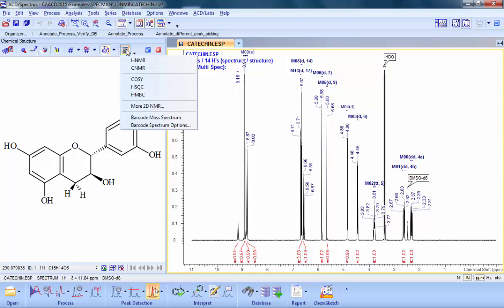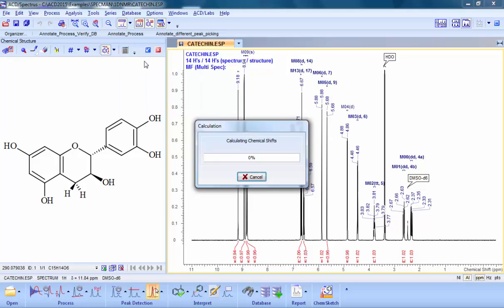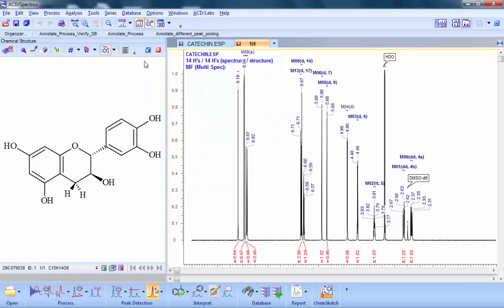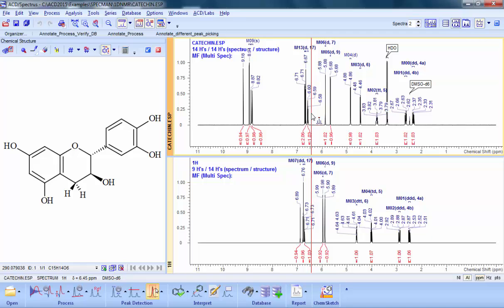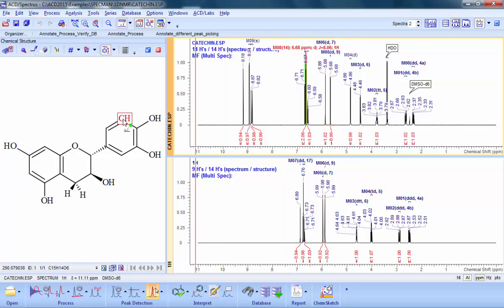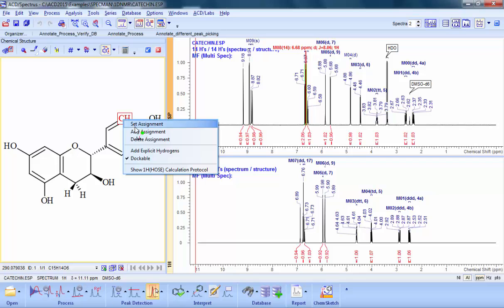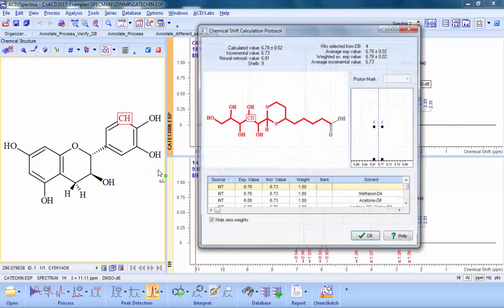With NMR Predictors, a complete predicted spectrum can be calculated and displayed alongside your experimental data for more thorough structure verification. As before, the complete calculation protocol is available for each atom.